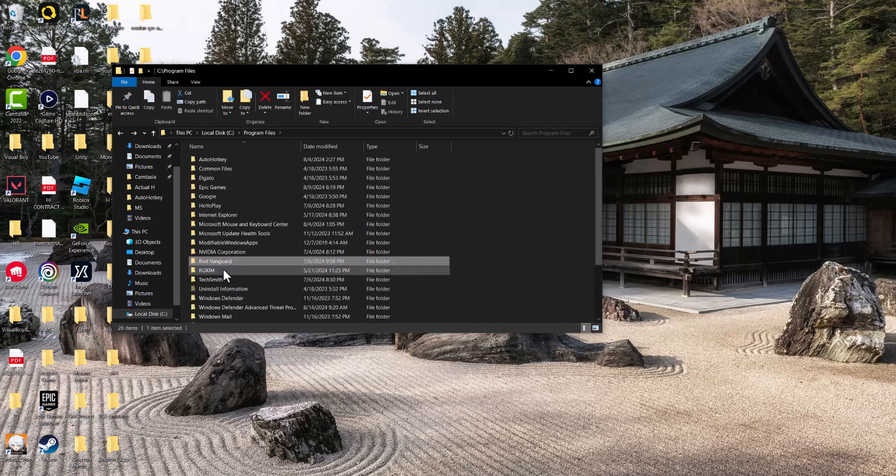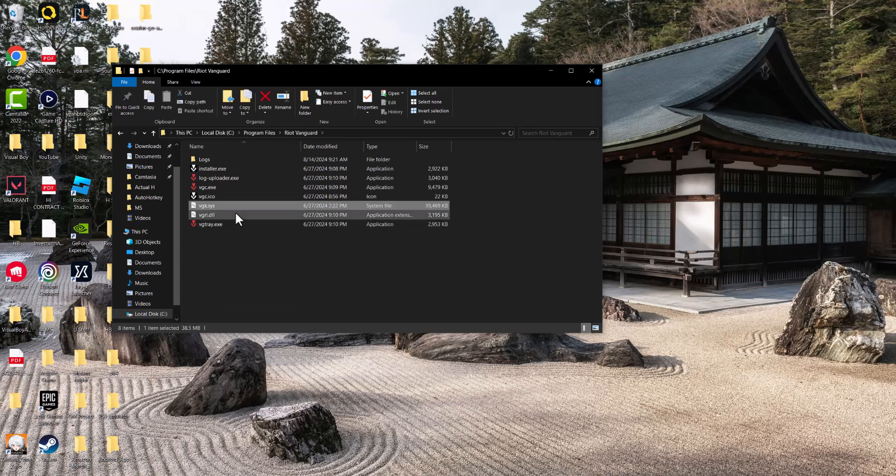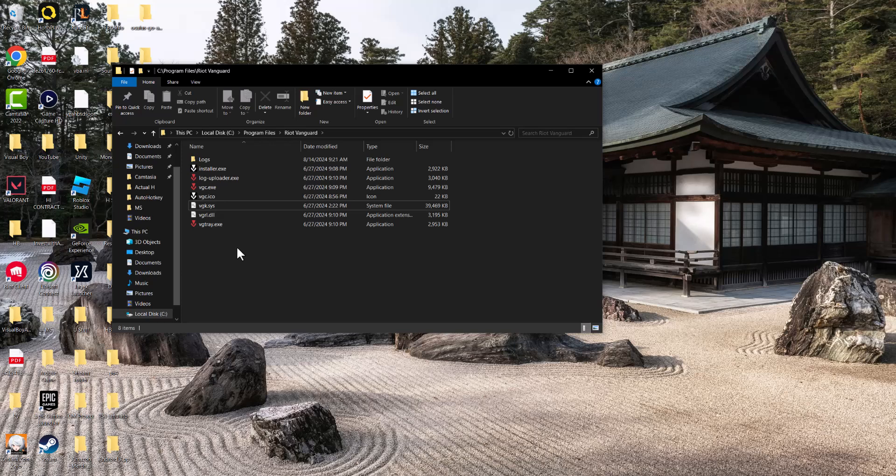So this Riot Vanguard folder, you want to delete this folder itself. It's going to delete VGC.exe and VGK files. You do need them, but they'll reinstall when you turn Valorant back on, and then you should not have this error persist any longer. So yeah, that's basically it.